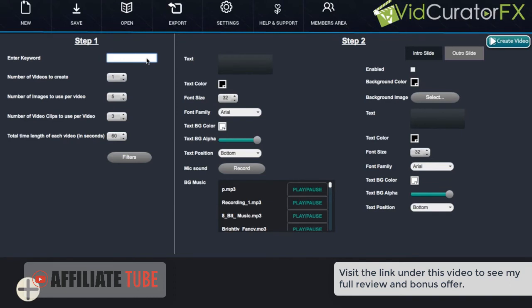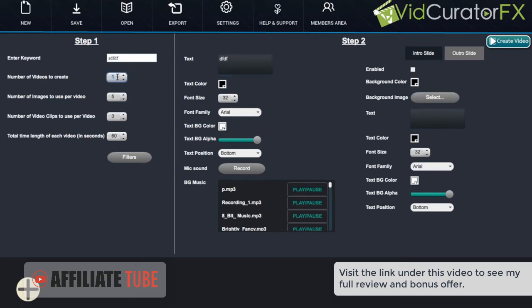So what we want to do here is enter our keyword for example, our text and then fill out all the information for step one and step two. Then we can select to create one or ten or even up to a hundred videos all at once all automatically.